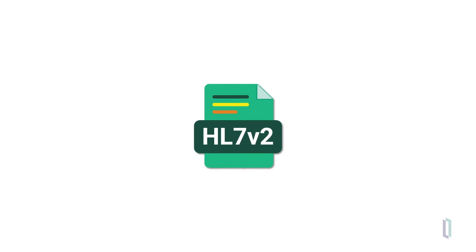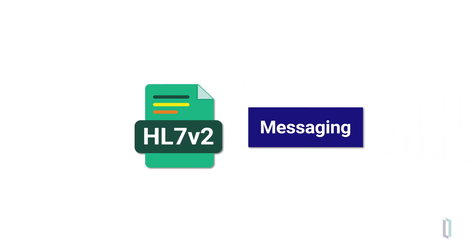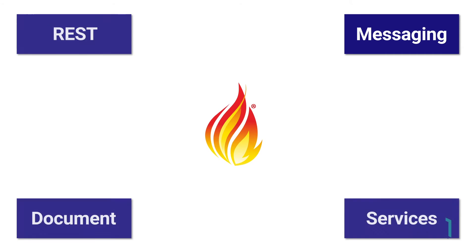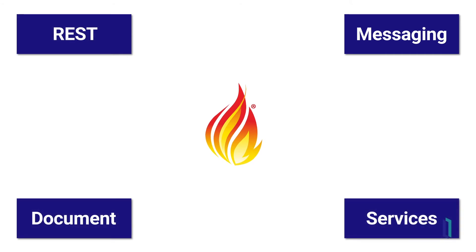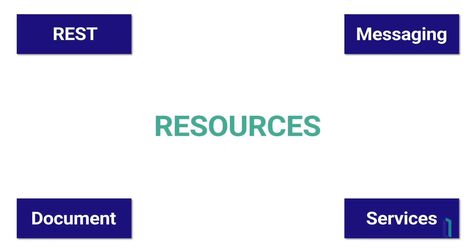Unlike existing standards such as HL7v2, which only supports messaging, FHIR provides structural and semantic compatibility across all paradigms. This means you can use the same FHIR resources between the different paradigms.